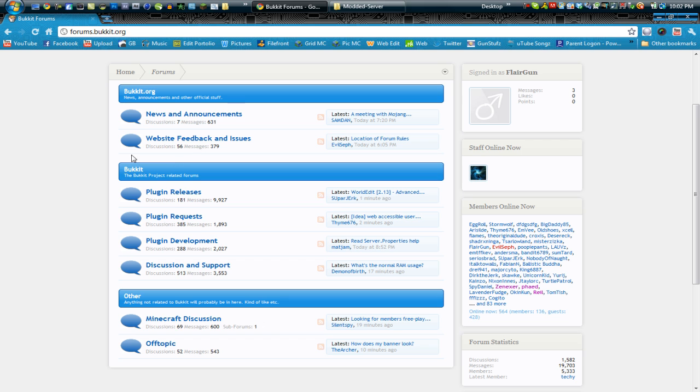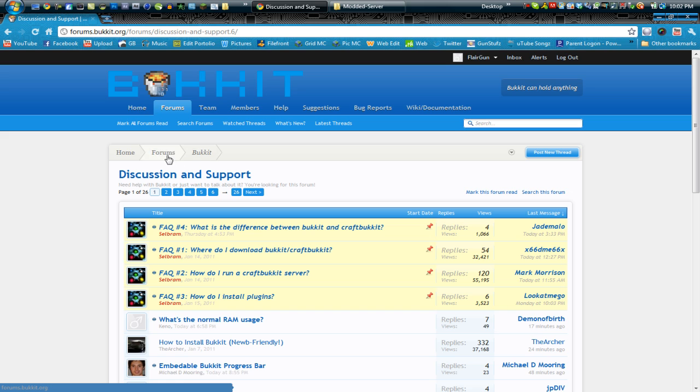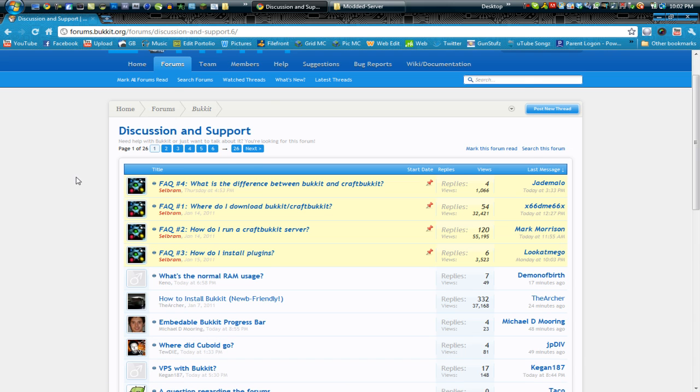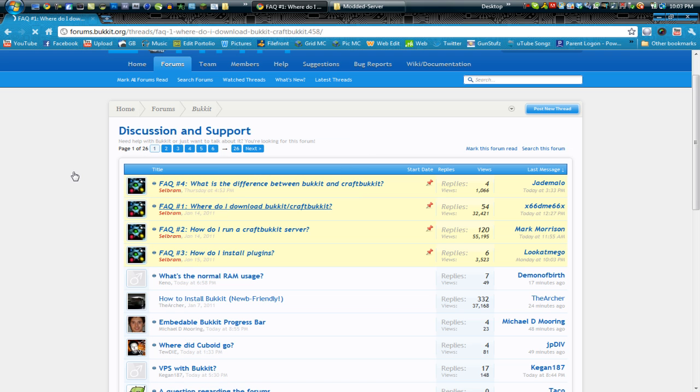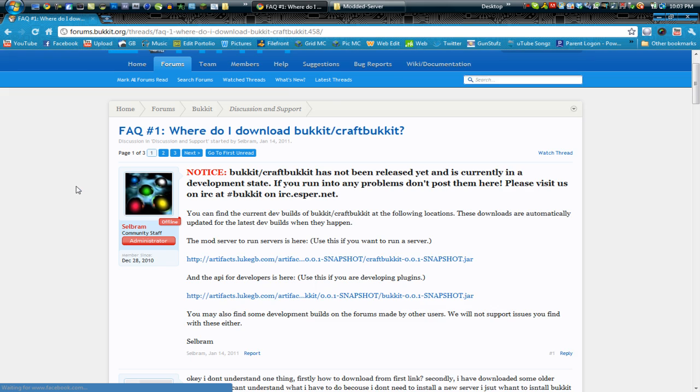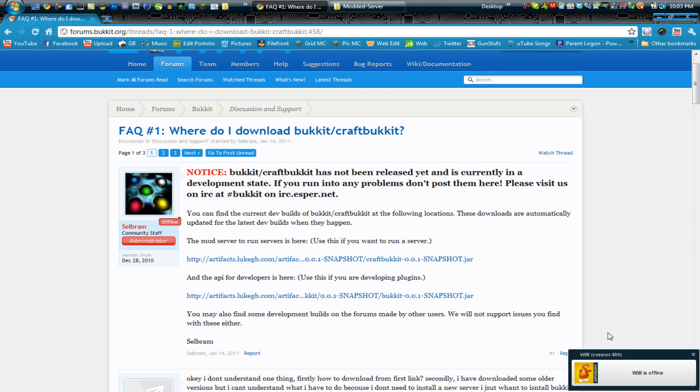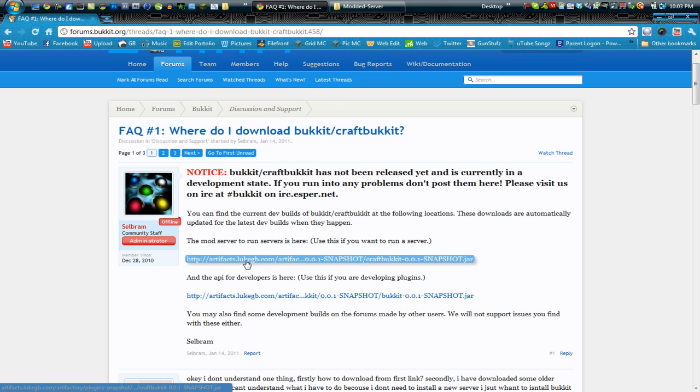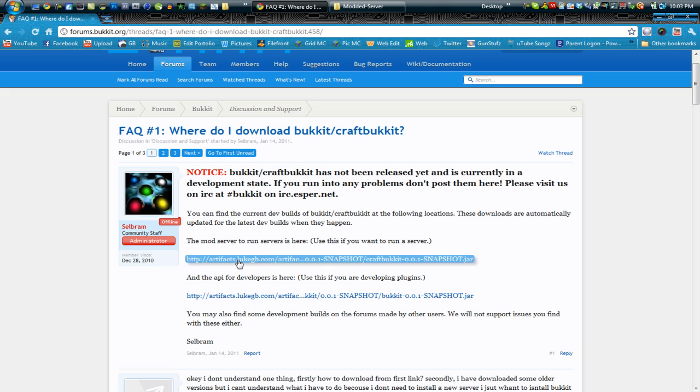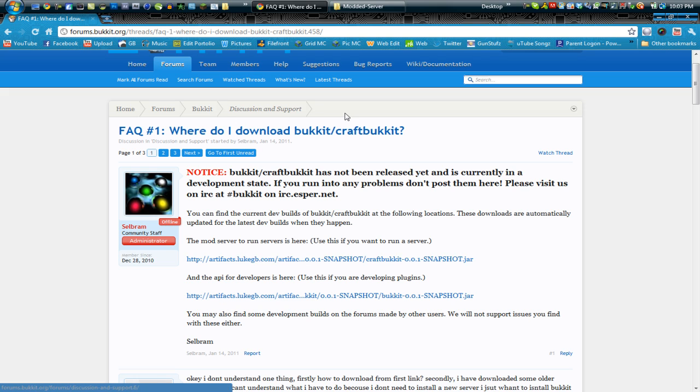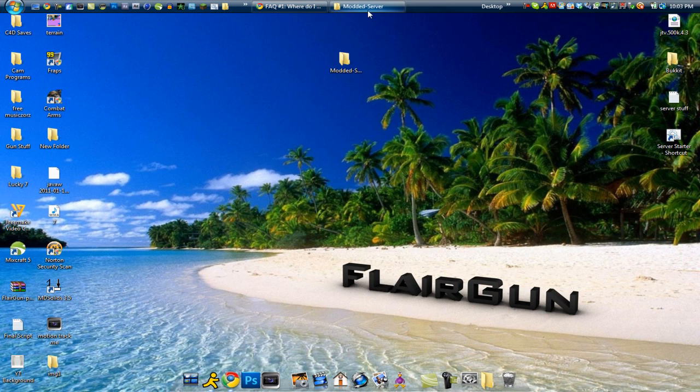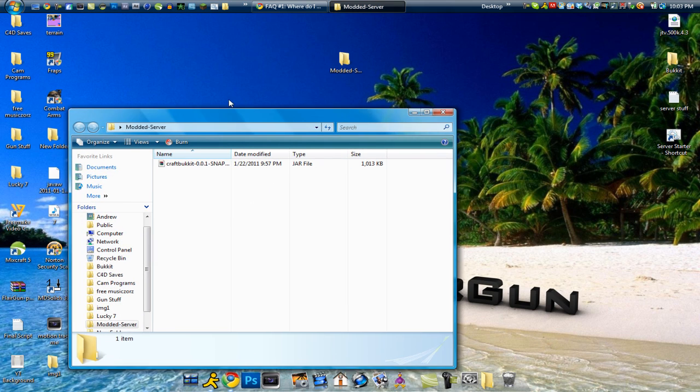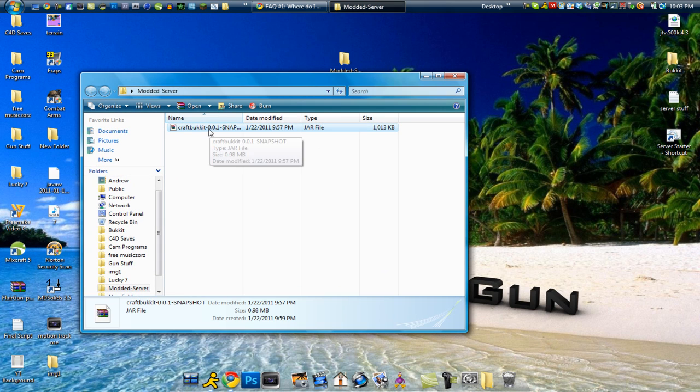So what you want to do when you're here is you want to go into discussion and support. You want to go to, it will be a yellow post and it will be where do I download bucket slash craft bucket. Now click on this post and once you get in the post you want to click on the first link. Click this link right here and it will automatically start a download. You will get a jar file and what you want to do is you want to download that into your new folder you just created. So now you can see that I already did this, I already have that in there.